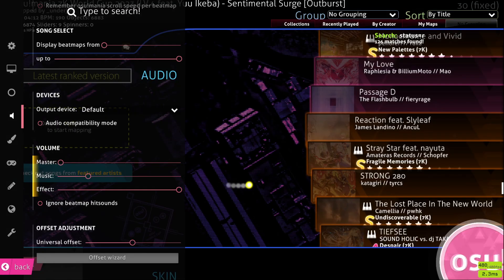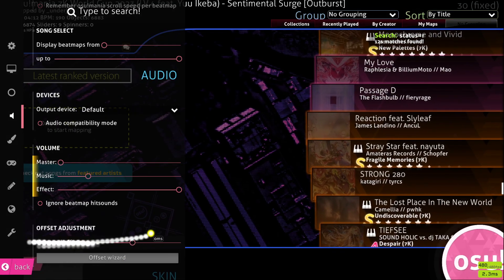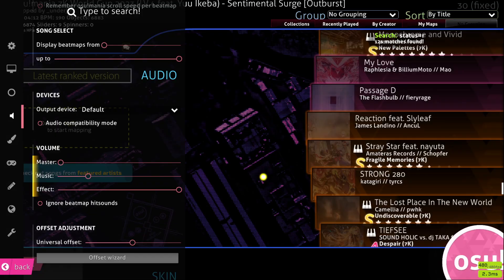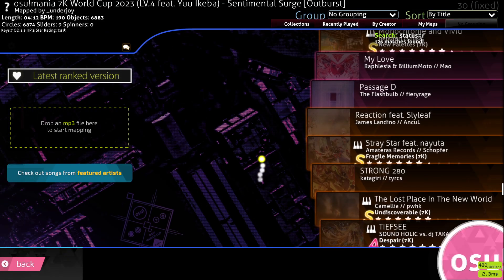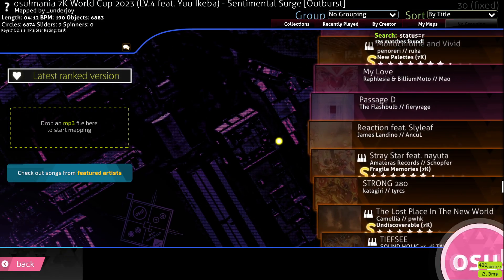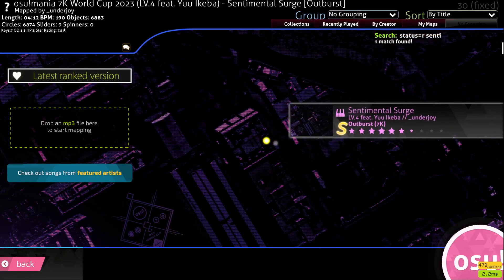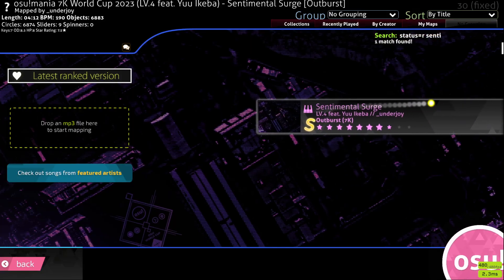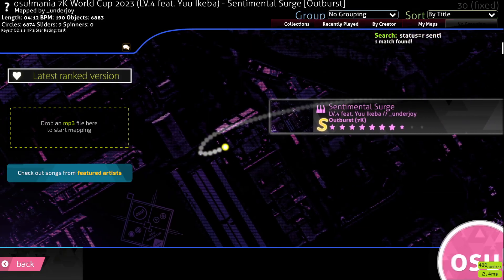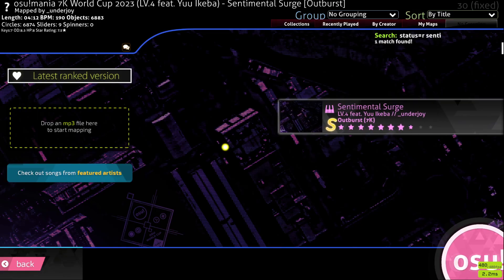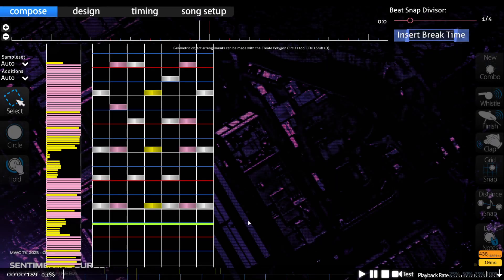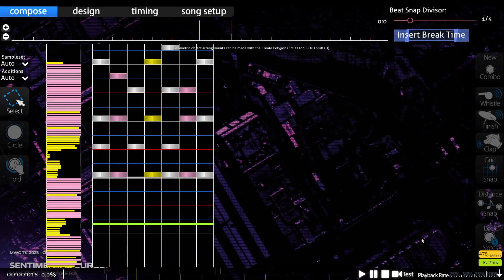So what I'm going to do is I'm going to start off with my Universal Offset at zero, and then you're going to probably want to find a map, a ranked map, because they have to be synced in order to get ranked, and then one with relatively loud hit sounds.